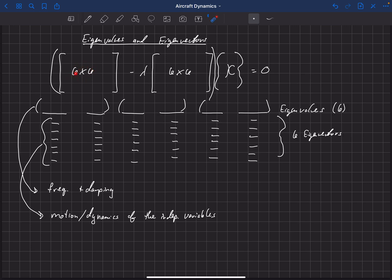In this particular example we had a 6x6 system, so we had six different independent variables, and we have 6 components of this eigenvector. Each of these components corresponds to one of these independent variables. By looking at the eigenvector, we're going to be able to understand the dynamics of what's actually happening.